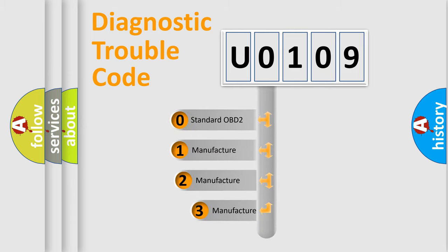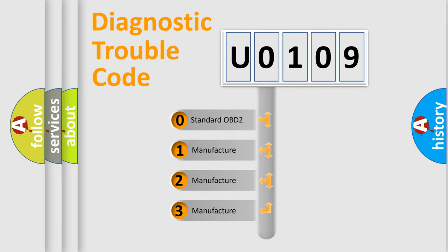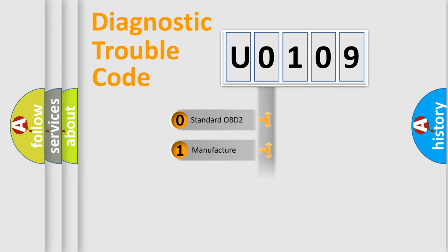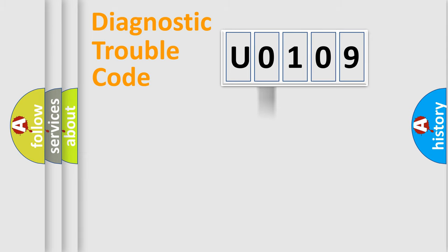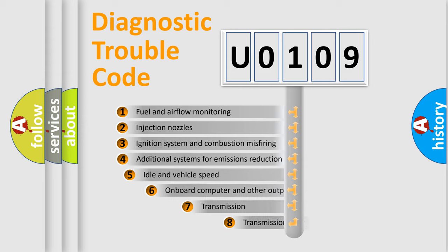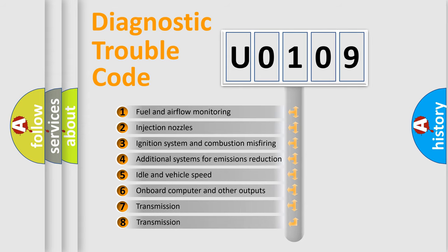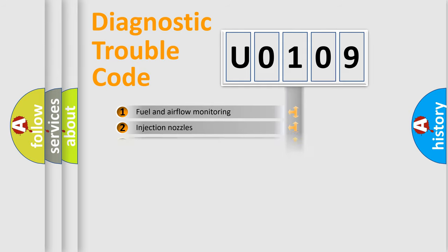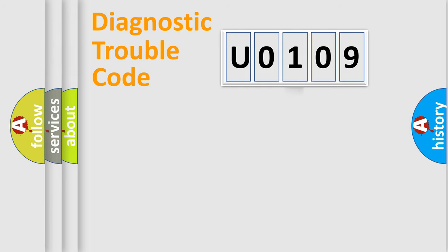If the second character is expressed as 0, it is a standardized error. In the case of numbers 1, 2, or 3, it is a more prestigious expression of the car-specific error. The third character specifies a subset of errors. The distribution shown is valid only for the standardized DTC code.